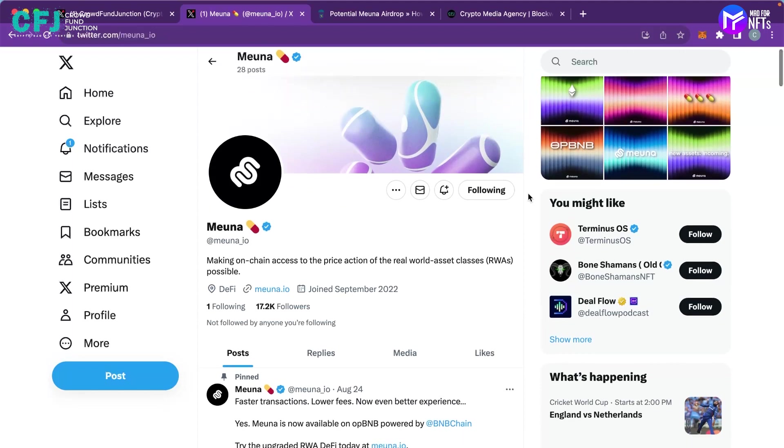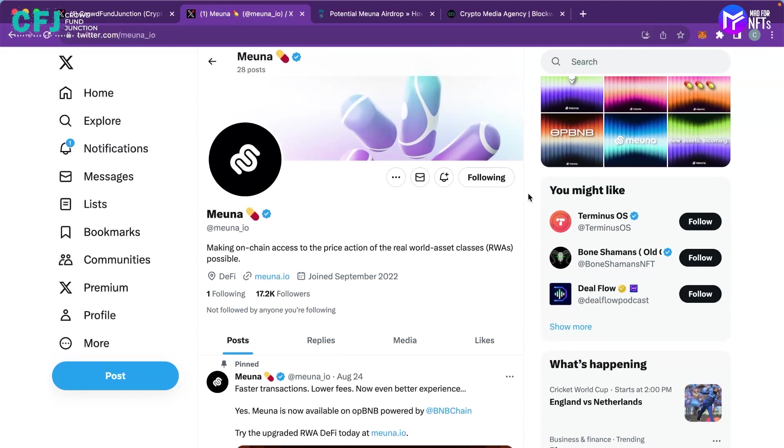So this is the name of the project Miona and when you look at what they actually are, they are making on-chain access to the price actions of real world assets possible. So they are into tokenization of assets.